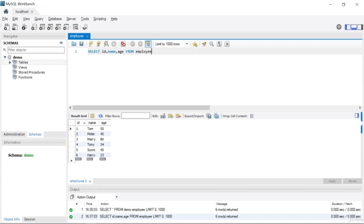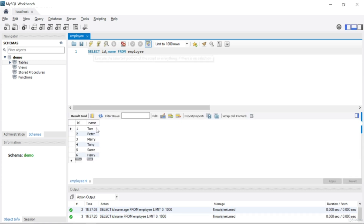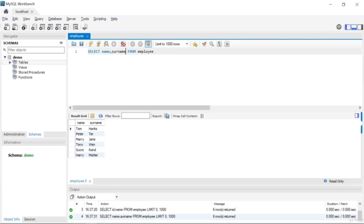Or you can choose not to include age — just get id and name. If you run this SQL you will see only id and name. Or let's remove id and instead say SELECT name and surname. This is the basic SELECT clause for selecting specific columns from your table.